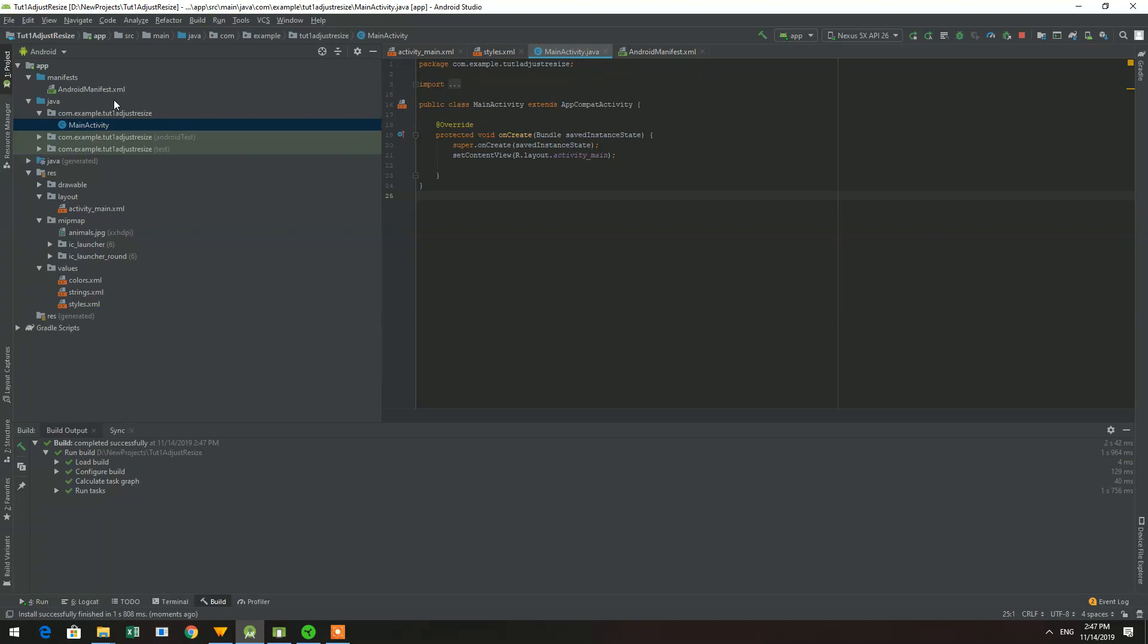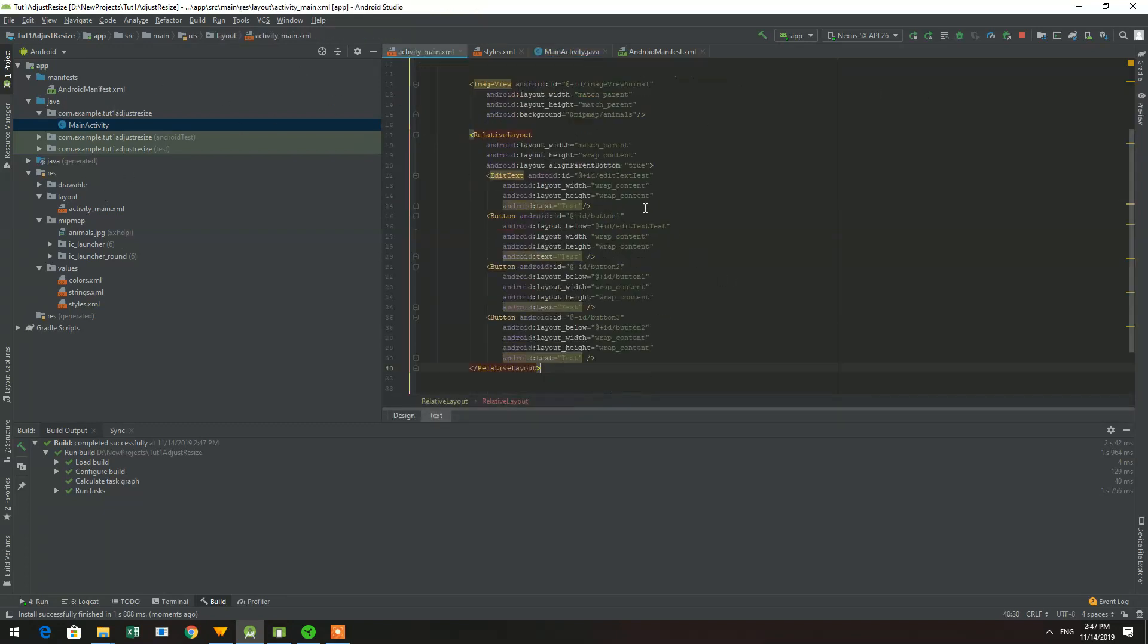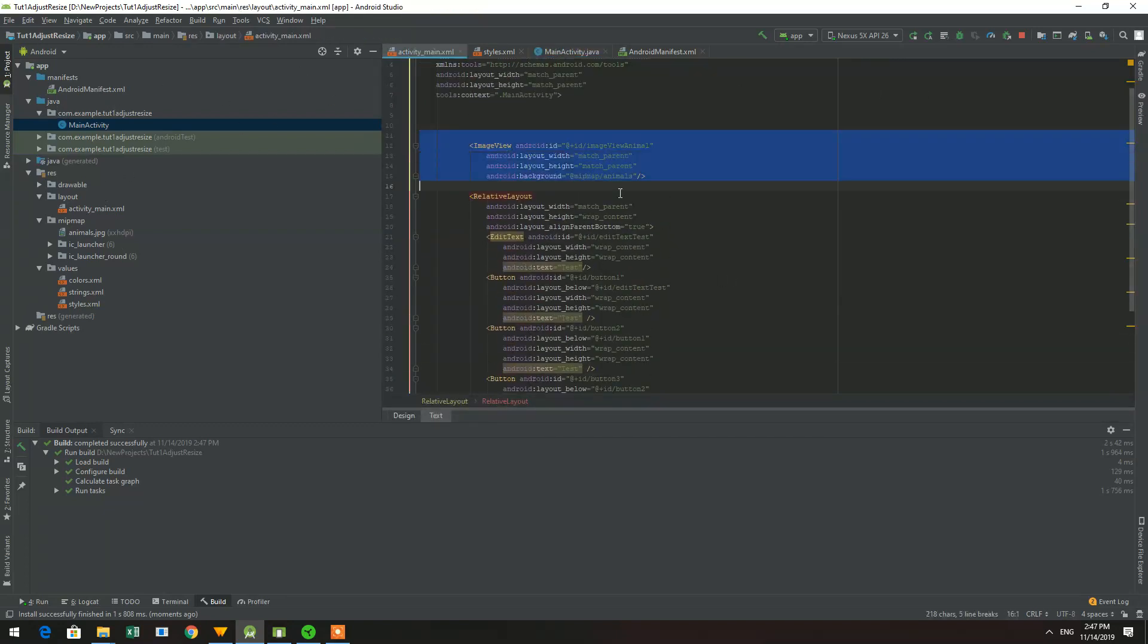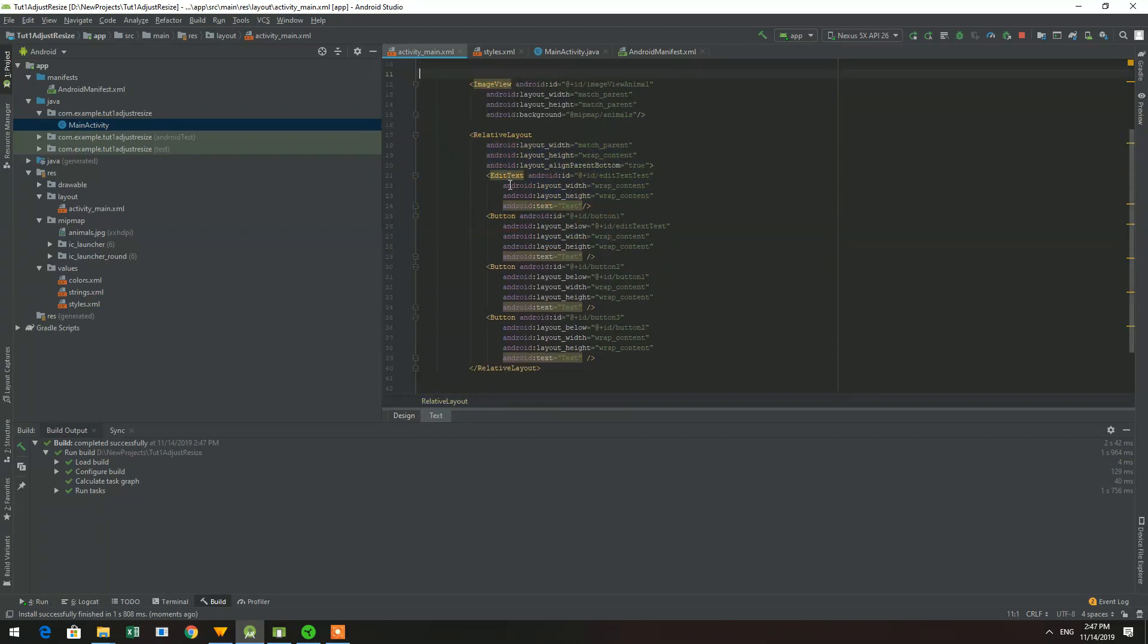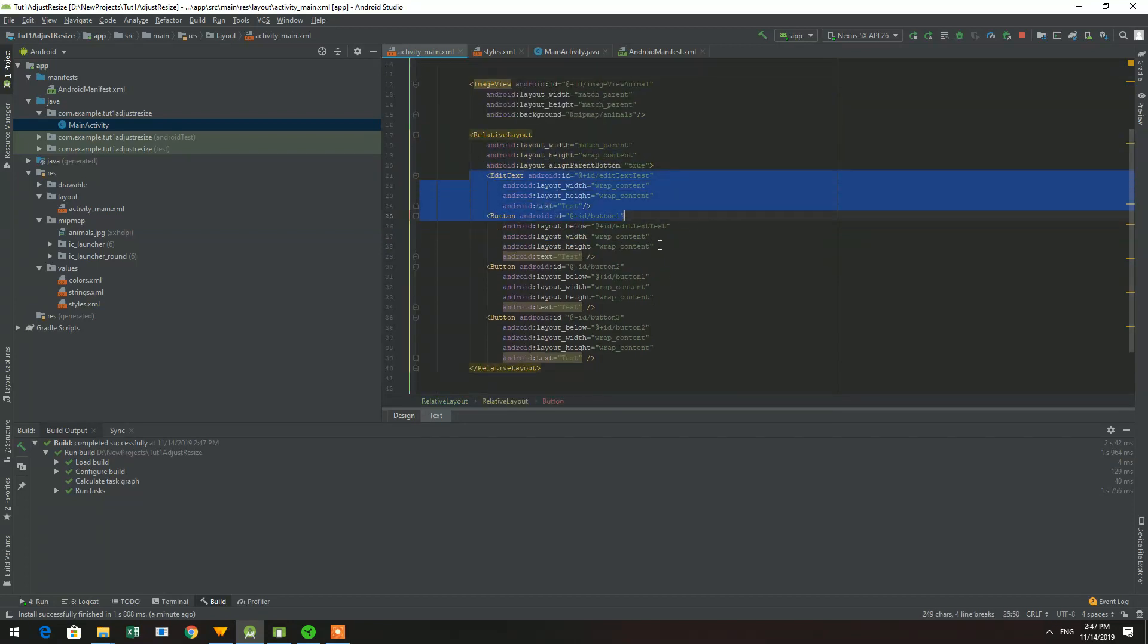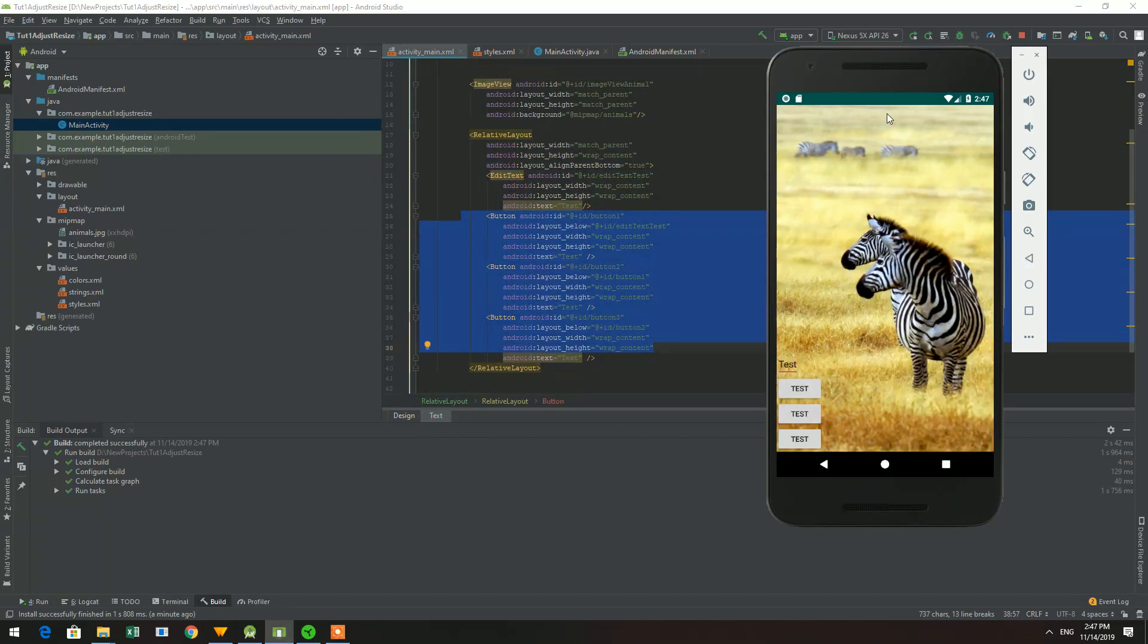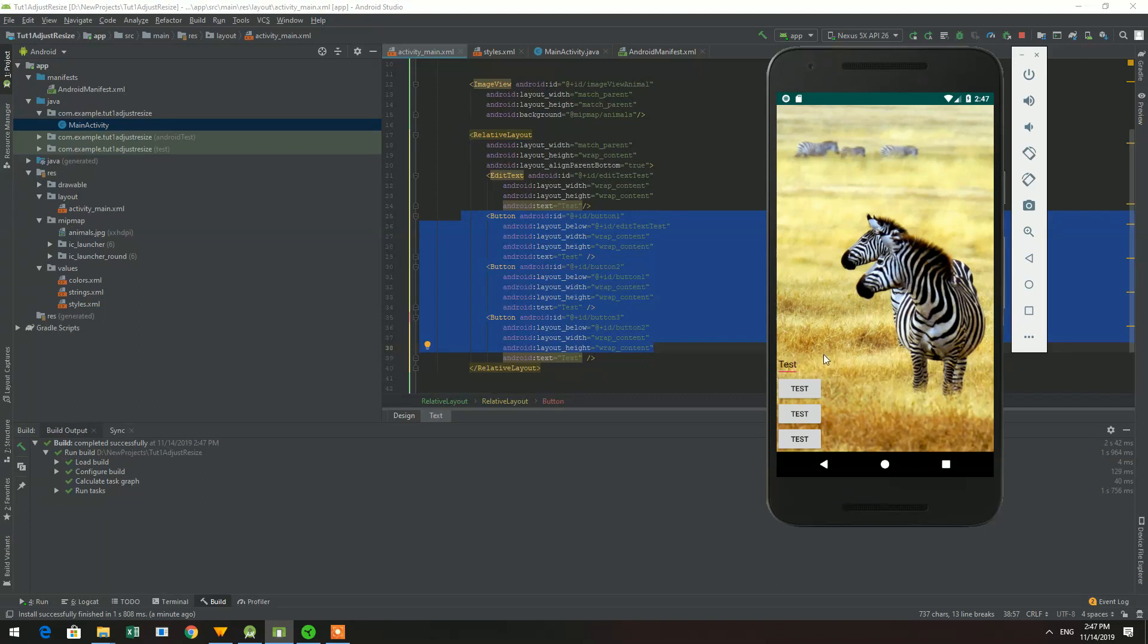So firstly I have an empty project, nothing special. I've just added one image which will be our background and one edit text, three buttons. That's how it looks like, nothing else.